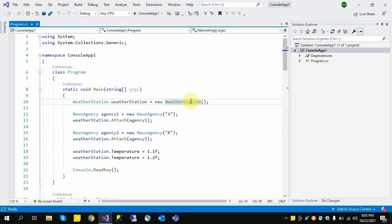For example, we have one decimal number system. If we have the decimal number 10 and we change it, then all other classes — octal, binary, hexadecimal — update accordingly. This is the Observer Design Pattern.